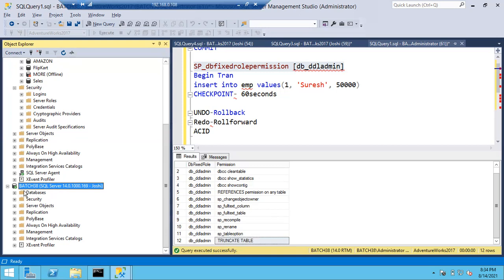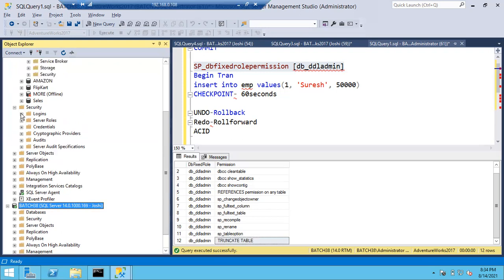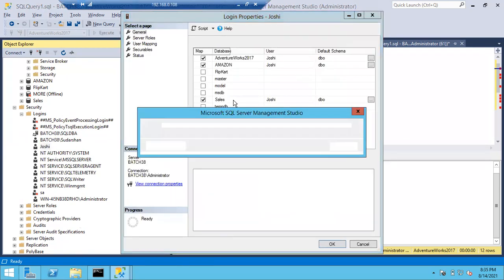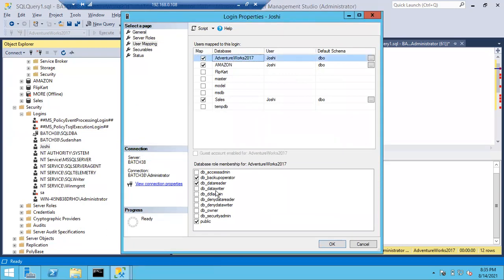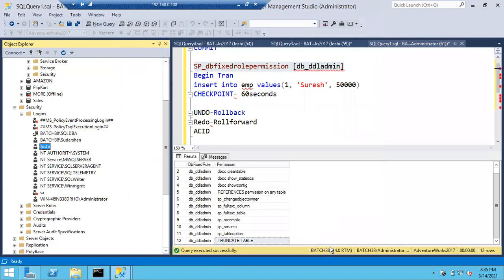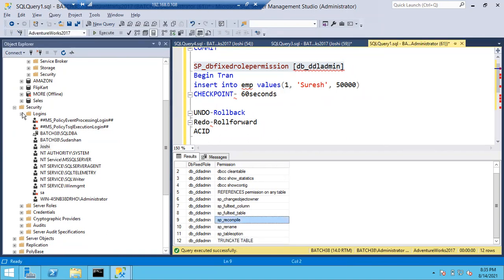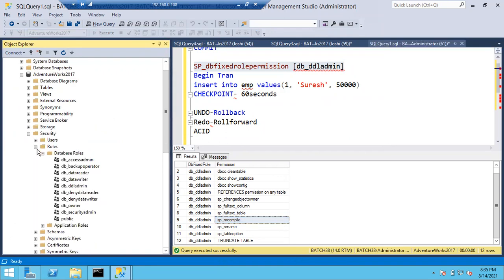Just for the demo I'm showing the error first, then giving permissions and showing the result. In the organization, our part is limited to giving permissions only. Once we give permissions, we inform the user. Go to logins, double-click on Joshi's login, go to user mapping, click on the database, select data writer role, click OK - that's it. Ask the user to check access. We don't test in the production environment.